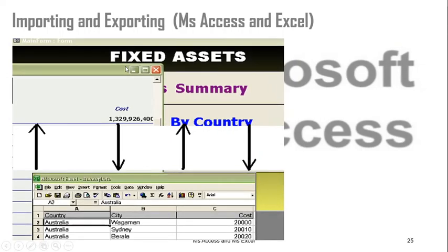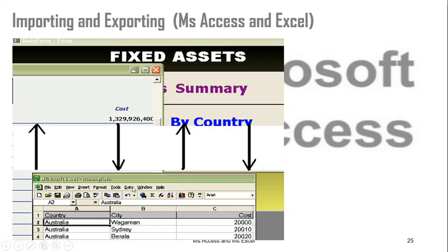Having looked at the different applications you can develop using Microsoft Access, I want to show you the power of importing and exporting. You can export and import information from different sources. You can export to Excel and import from Excel. You can also export and import from different databases.